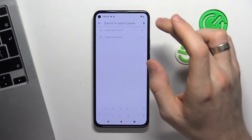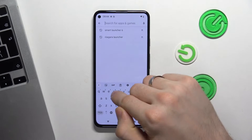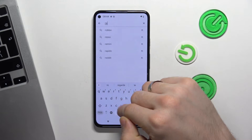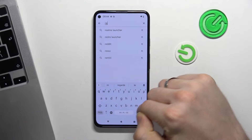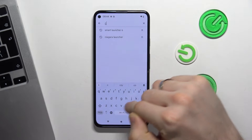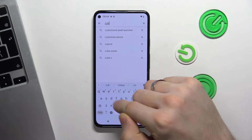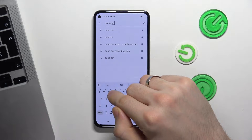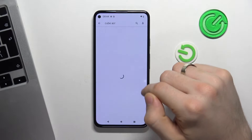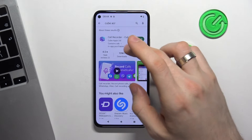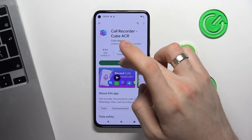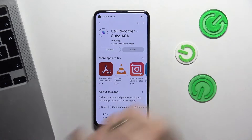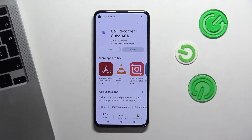I suggest using the Cube ACR app — Cube Automatic Call Recorder. Find this app and click Install.